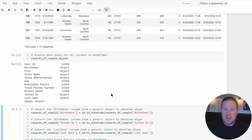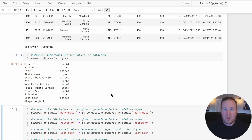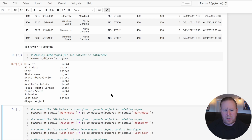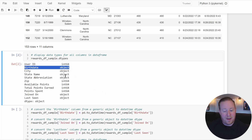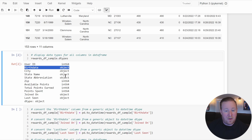Anytime you import data into Pandas, it's going to try to figure out the most appropriate data type for the data. By default, it's going to go with a generic object type if it's not quite sure. For strings or date-times, it typically picks this generic object. So if we want to work with these values as true date-times, we need to convert them.